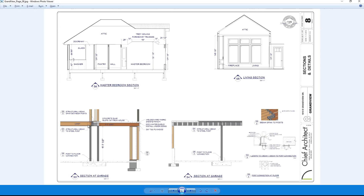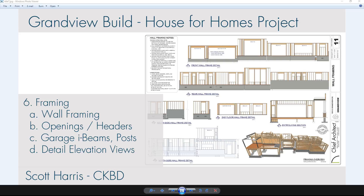Well, that wraps up the framing section for the Grandview Build House for Homes. We started with our wall framing beginning with automatic wall framing, then switched to manual framing. We made sure we verified the openings and the headers, looking at the spans and overriding them on a per-object basis for the garage doors, entry door, and other windows needing specifics. I showed you in the detailed elevation views how you can open up an individual wall and look at the framing detail. Then I used the back clip cross-section camera and the break tool to get an elongated view of an entire run of a framing wall. The final step was to place our garage I-beams and posts. In the next video, I'm going to take a look at additional framing for stick framing the roof and truss framing the roof. Thanks for watching.